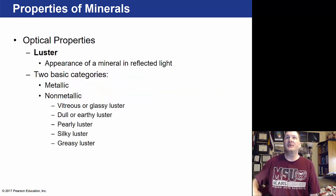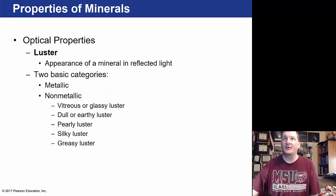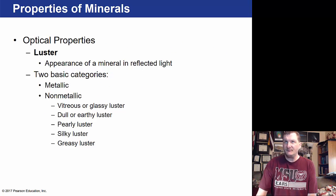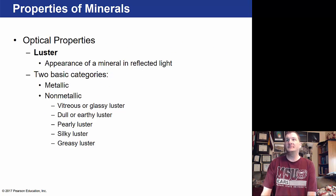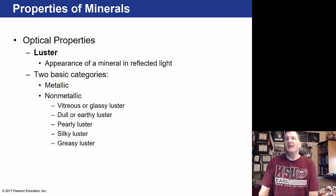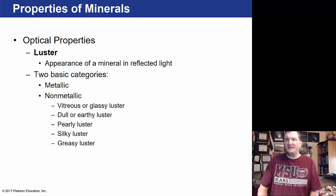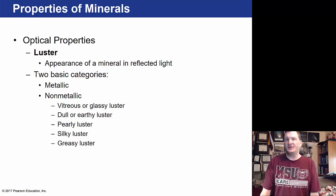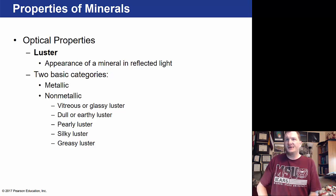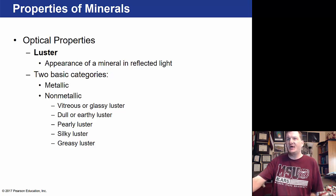There are a number of physical properties we can look at. Luster is the appearance of a mineral in reflected light — minerals can be either metallic or non-metallic, and can have a glassy, dull, pearly, silky, or greasy luster.